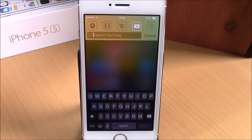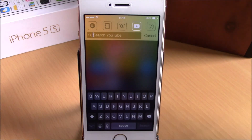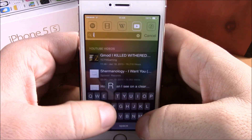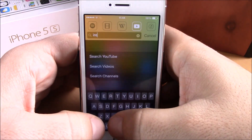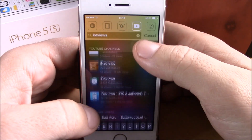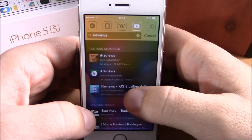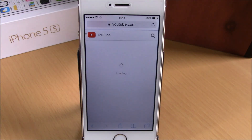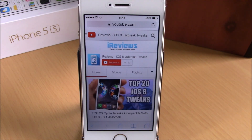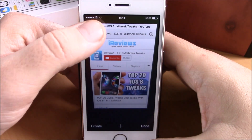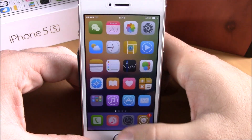Directly from my Spotlight search. Let's search for something here on YouTube — let's search for iReviews. There we go. If we click on it, you can see it will open the link on Safari. Very useful tweak.